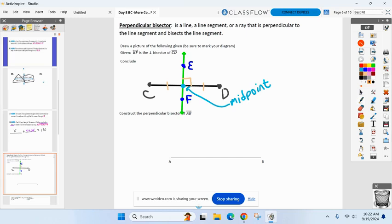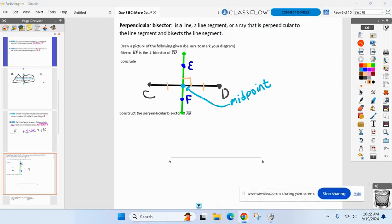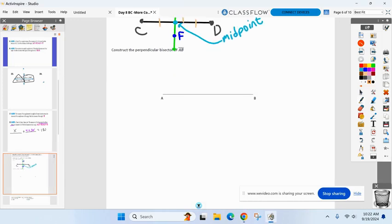Last question — this will lead into the construction we need to do next. Where EF intersects CD, name that point. That is the midpoint. The perpendicular bisector went through the midpoint of CD. Can we construct this using our compass and straight edge? Yes — and I've actually already taught it to you, because it has to go through the midpoint, and we've done that.